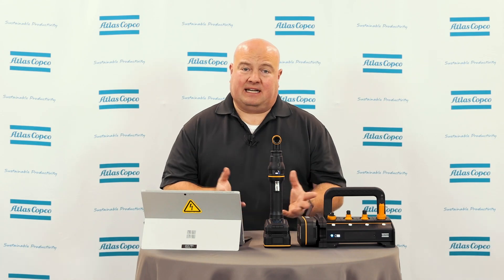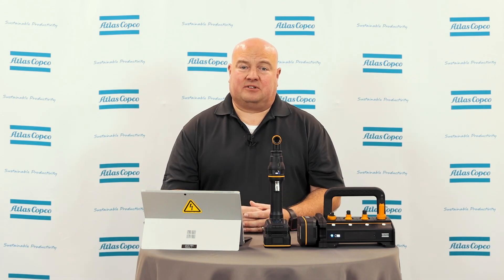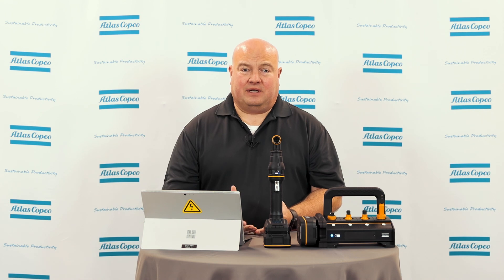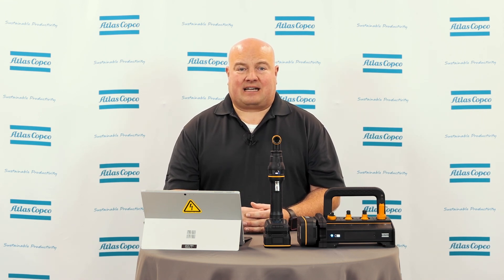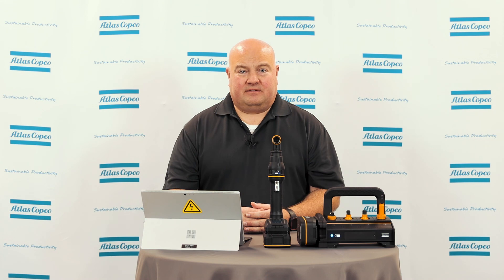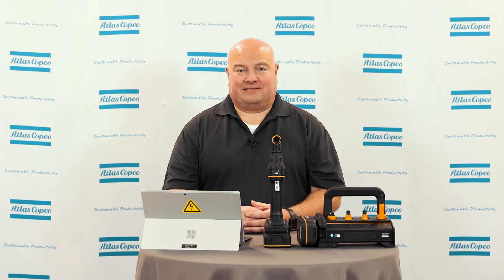This has been connecting a selector six to an ICB battery tool. If you have any questions please contact your Atlas Copco representative and thanks for watching.